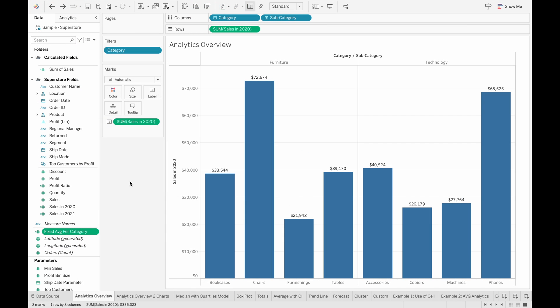The Analytics pane in Tableau is very useful because it helps you summarize or add analysis techniques to your views very quickly and easily with a couple of clicks. The Analytics pane can be accessed by clicking the Analytics tab here on the top left hand corner of your screen beside the Data tab.